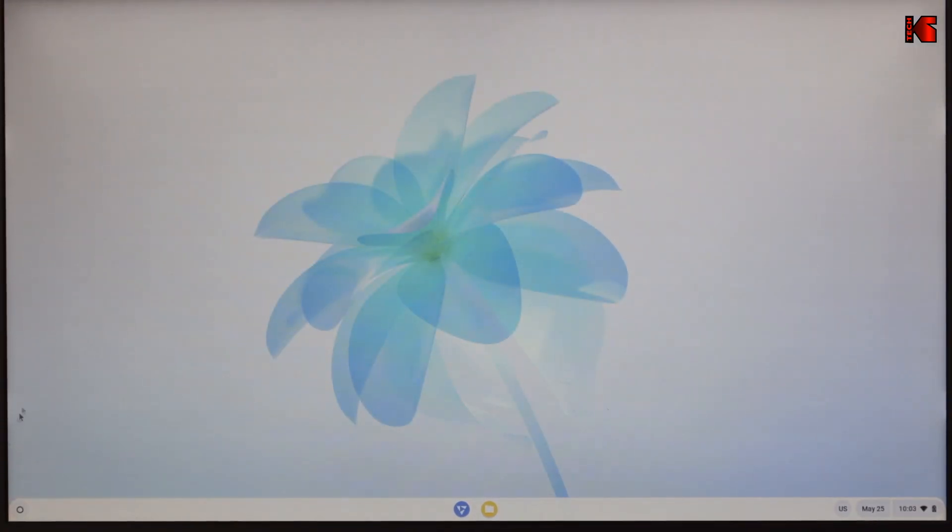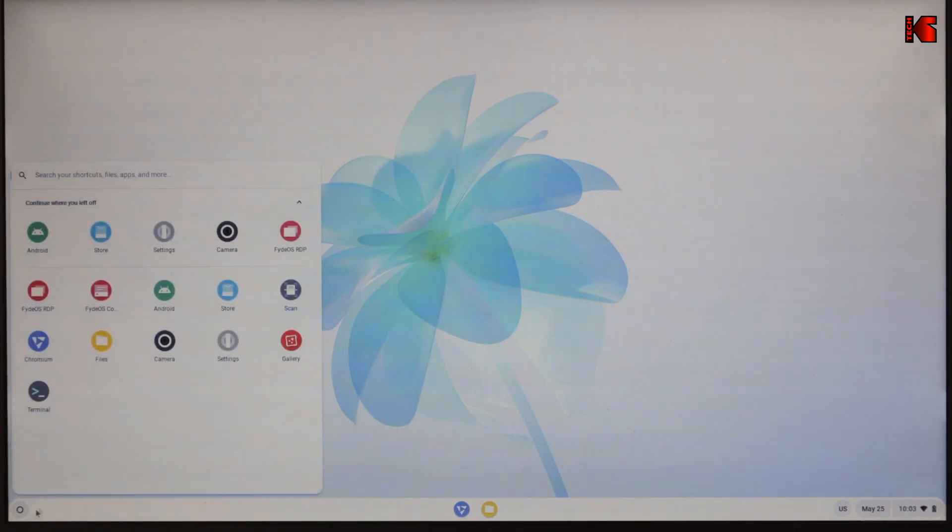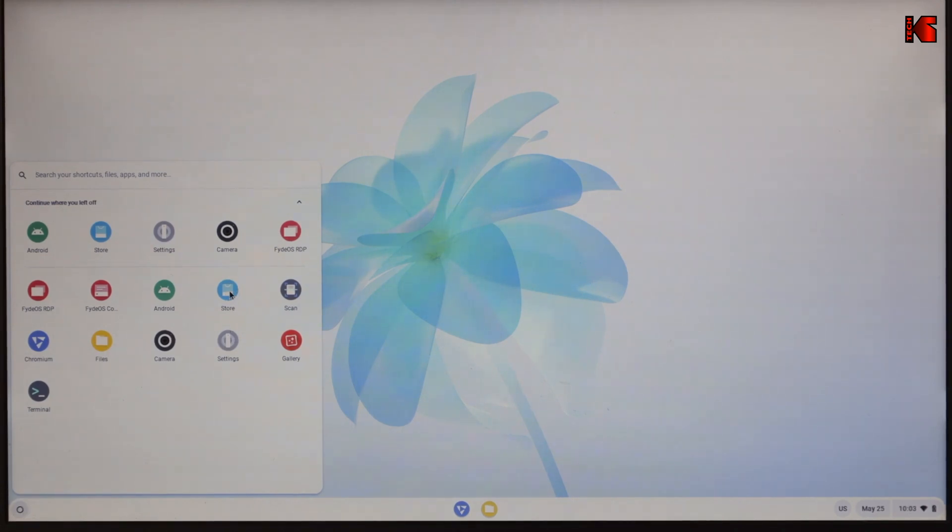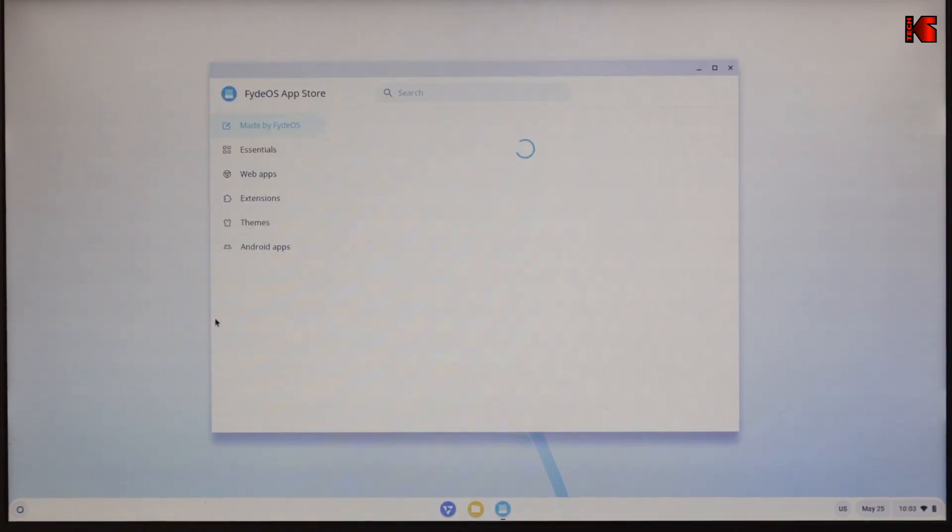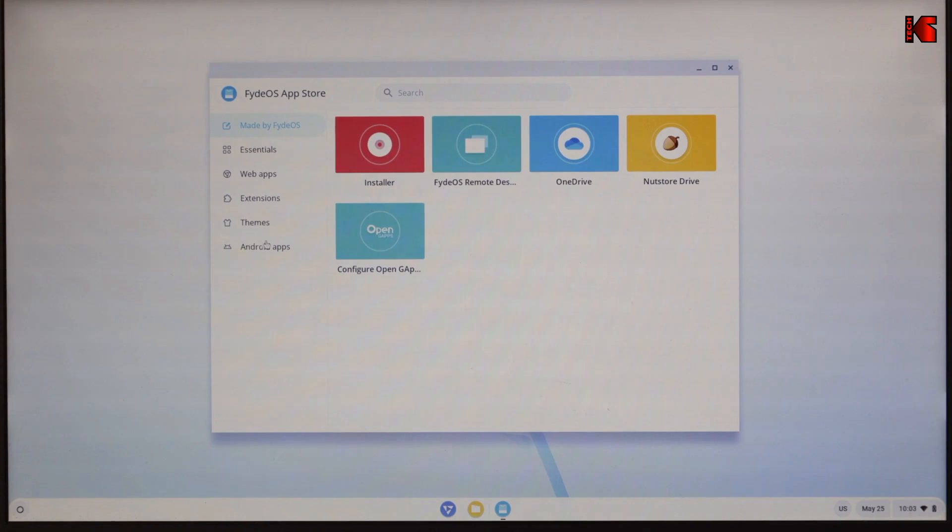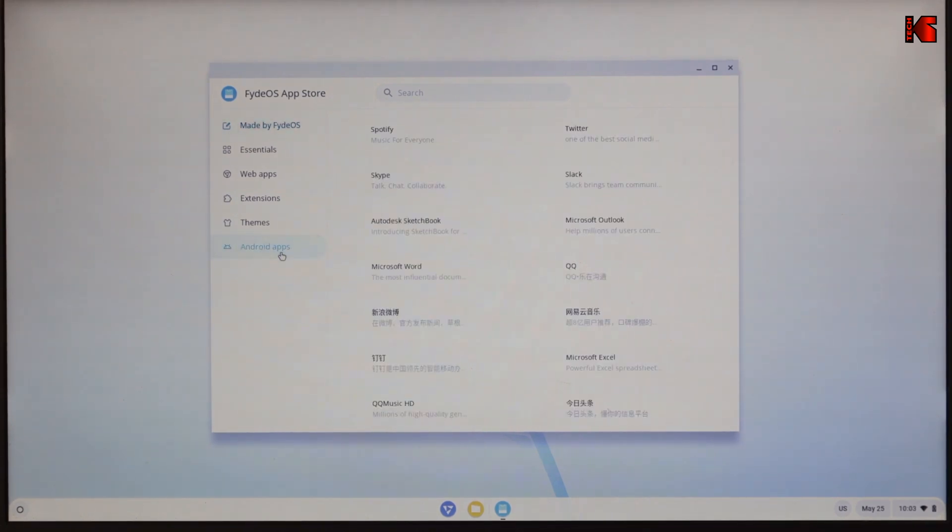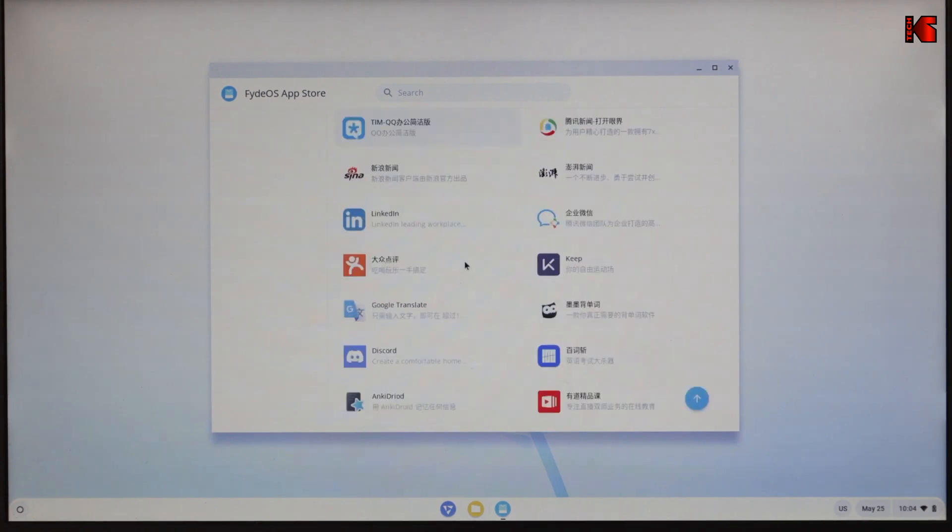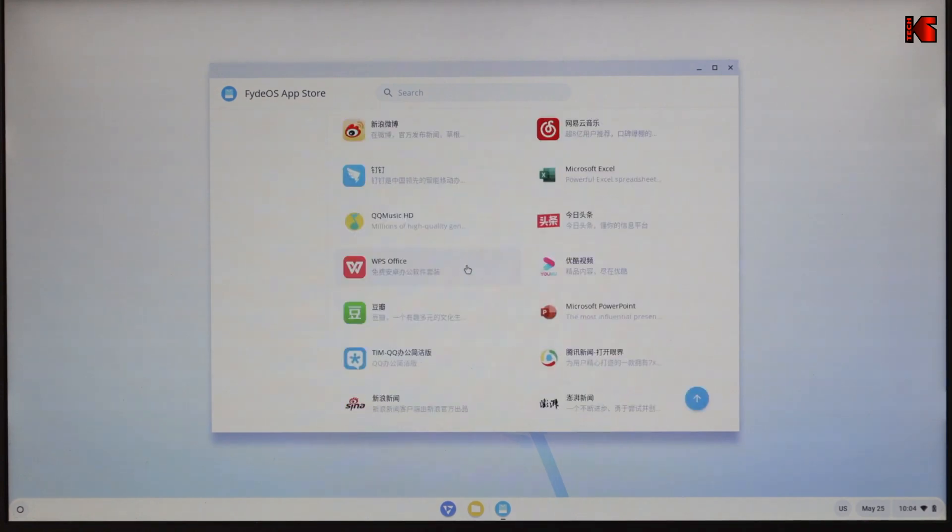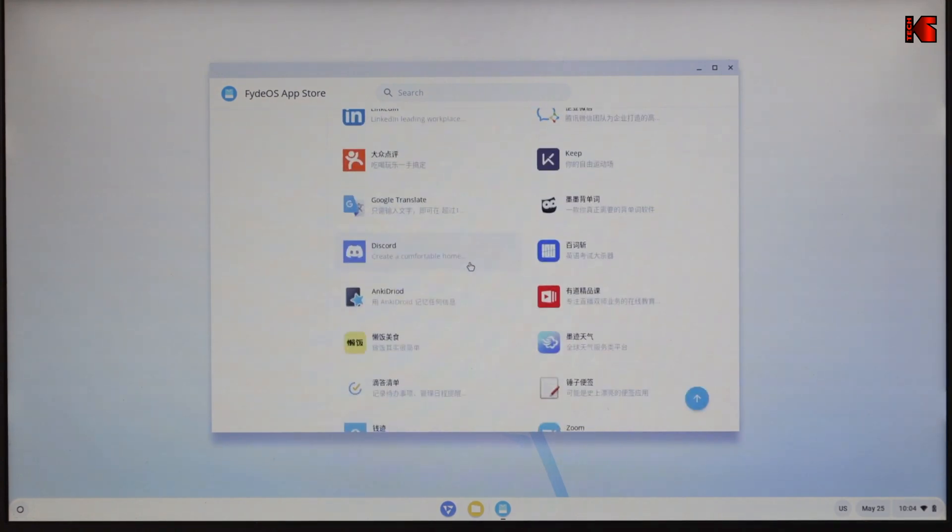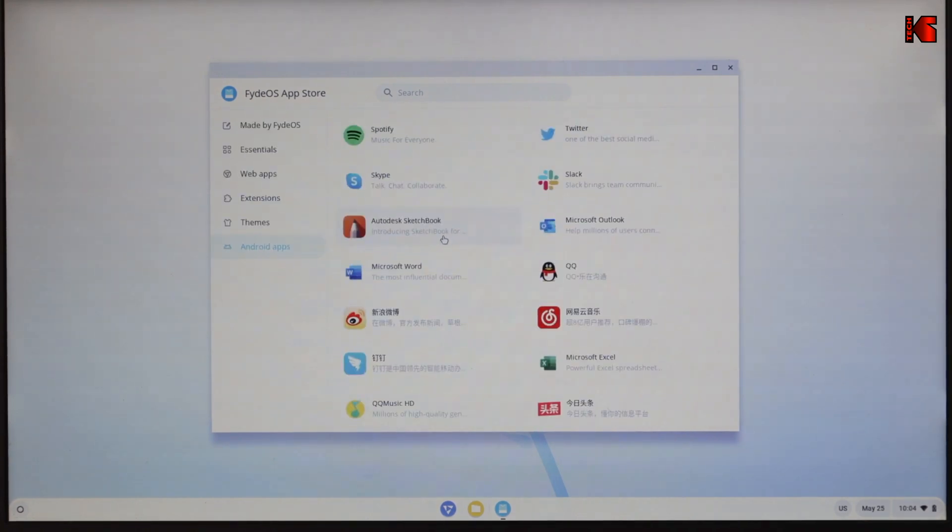Now that the Android subsystem is activated, let me show you how to install applications on FydeOS. FydeOS has its own store. Click on the menu here. It is called the store here. This is the FydeOS store. And you're going to notice that you have Android apps because you activated the Android subsystem. And you have many, many apps that are Android apps.